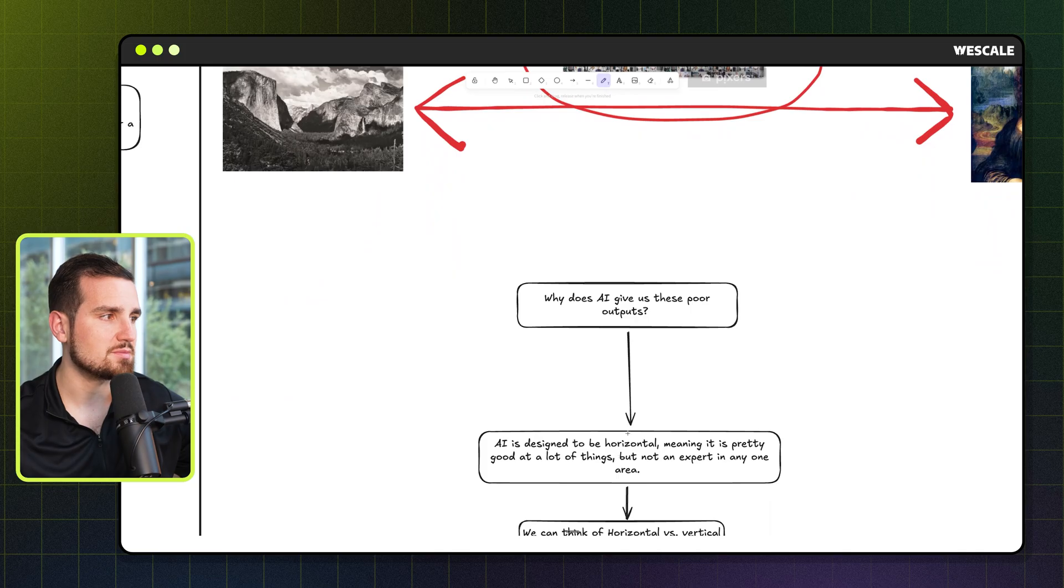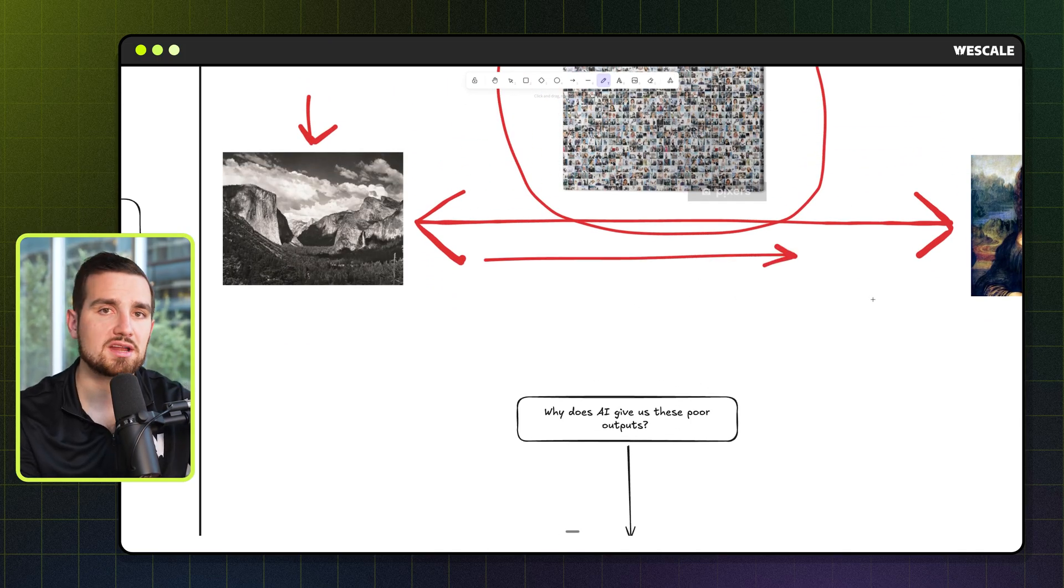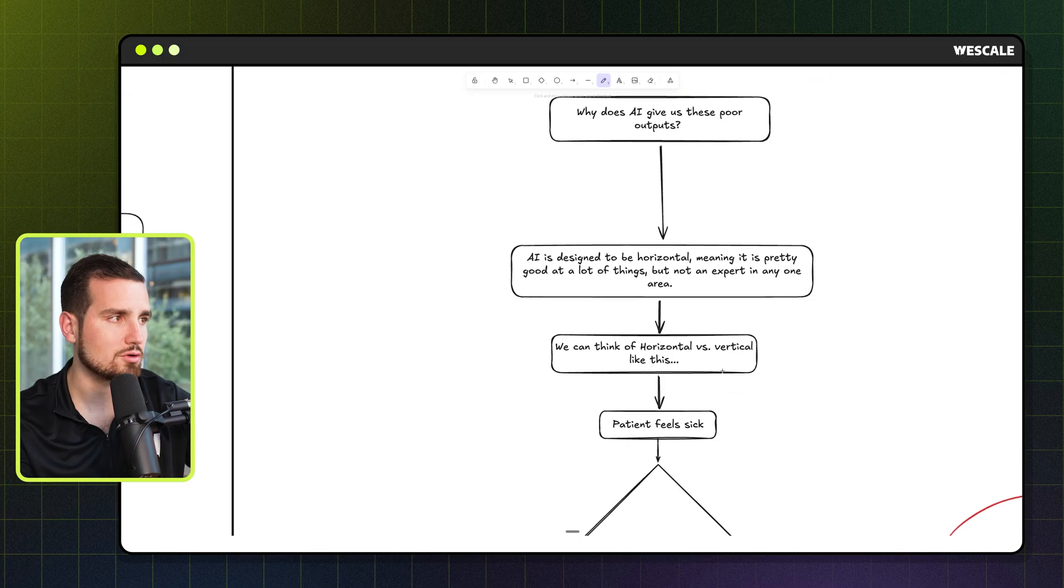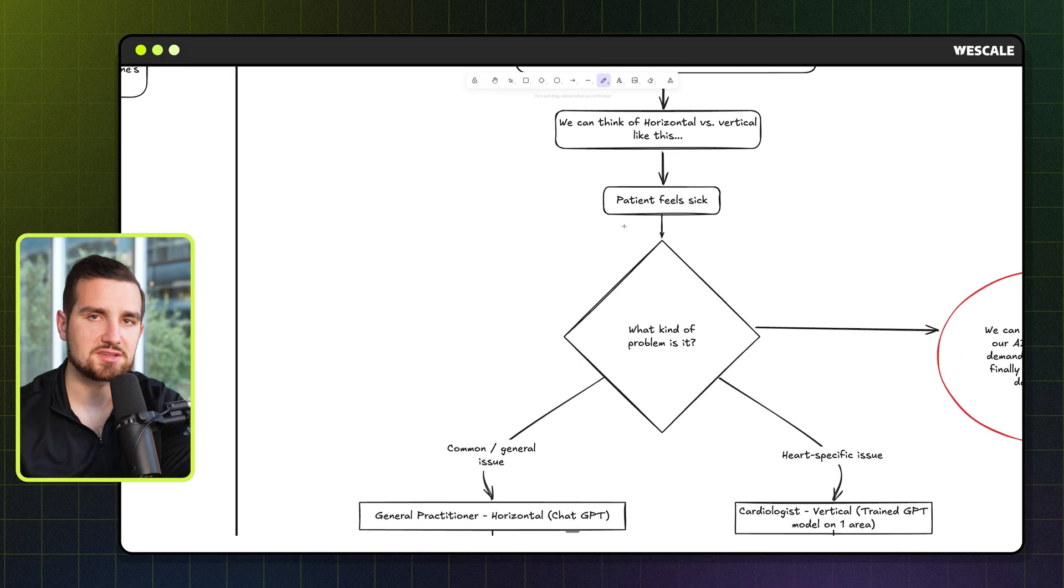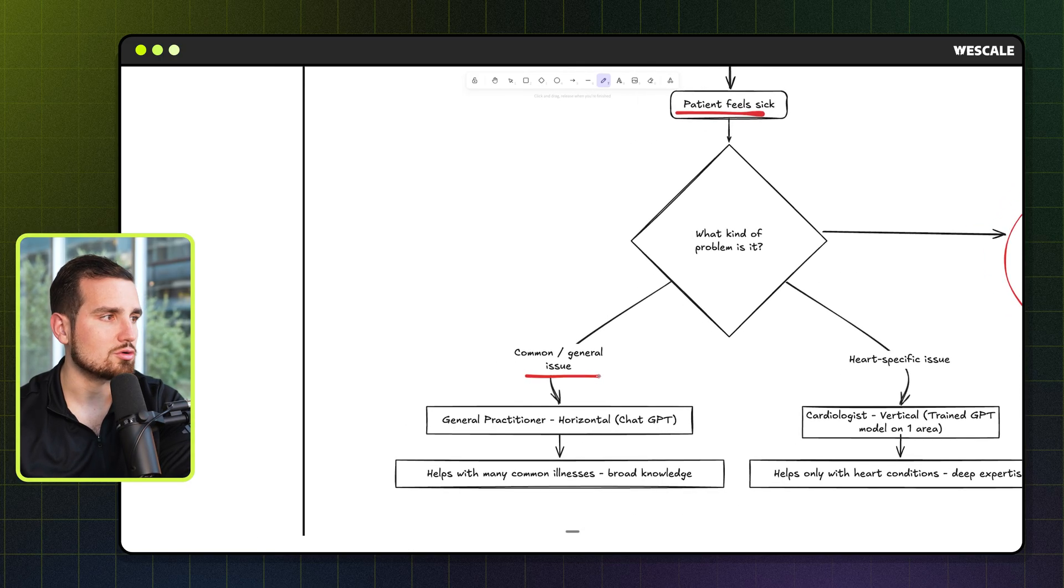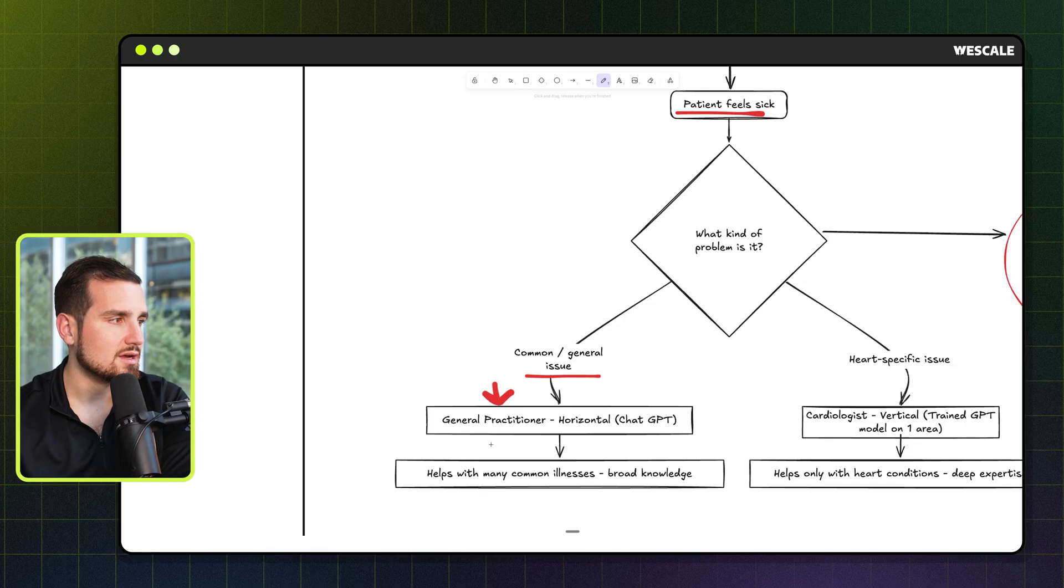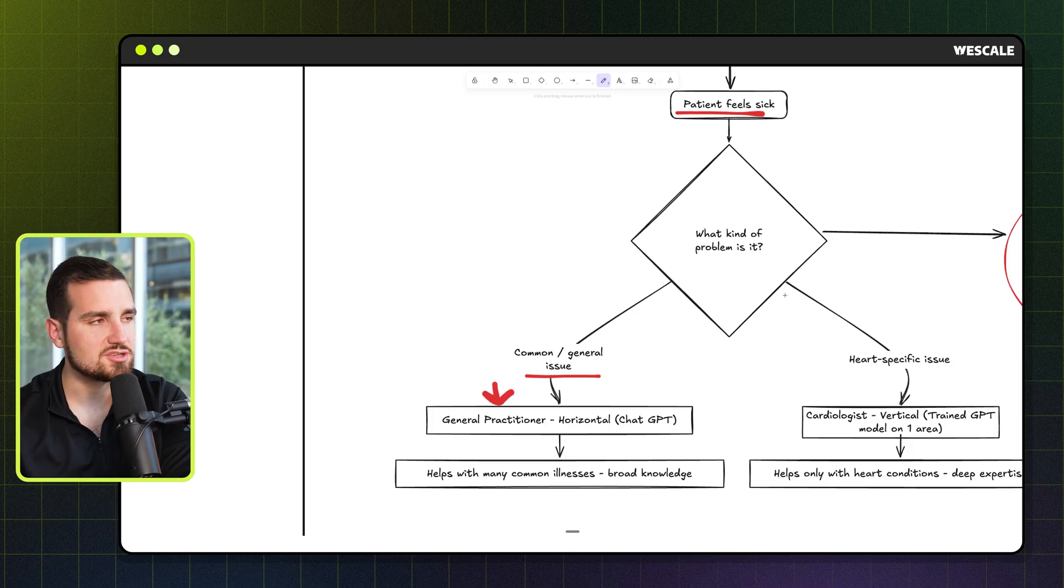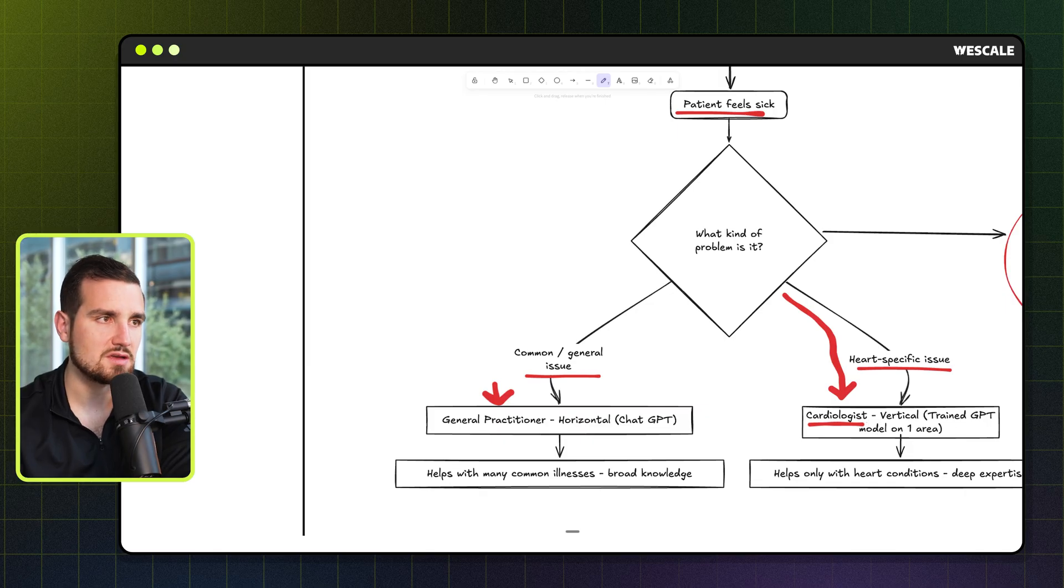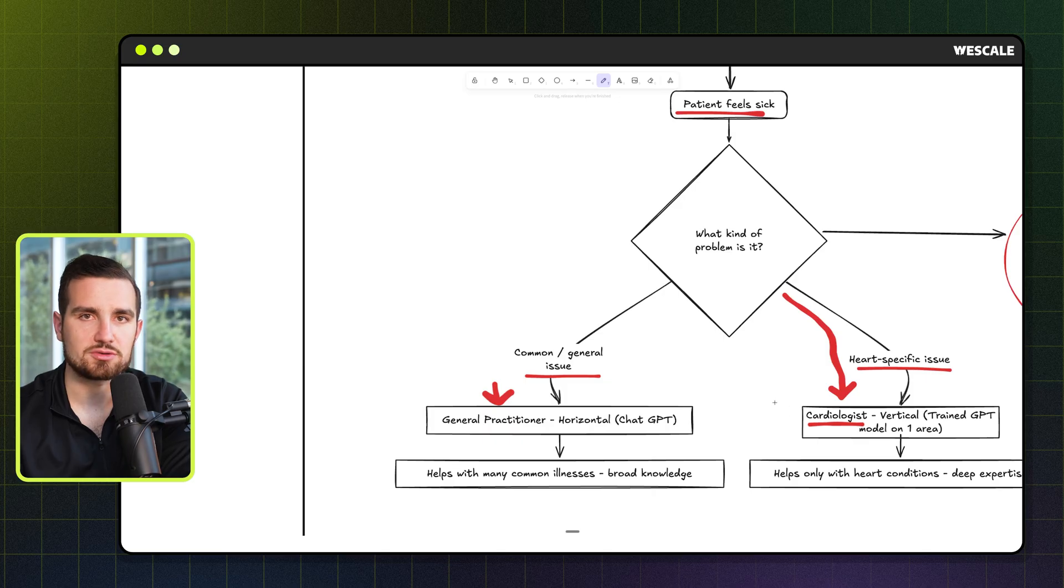So why does AI give us these outputs? Well, it's designed to be horizontal, meaning it is pretty good at a wide variety of topics, but it is not an expert in any one field. So we can think of horizontal versus vertical using a different analogy. If we were talking about a doctor and there's a patient who feels sick, they are going for a common or general issue, then a general horizontal AI such as ChatGPT can answer a majority of the questions they might have. It's pretty common stuff. And so this is like common cold, common illnesses or symptoms. That's the kind of stuff that it can do well with. But as soon as we're trying to get into something more specific, such as a heart specific issue, that's where you need a cardiologist level of understanding. This is where you need a vertical AI that has been custom trained on everything that a cardiologist knows, because this is too specific for a general AI to understand.